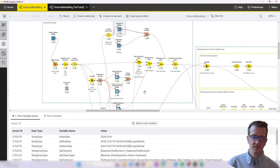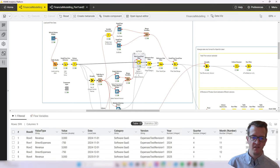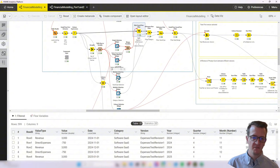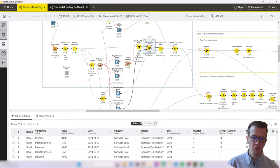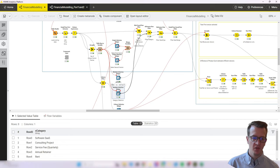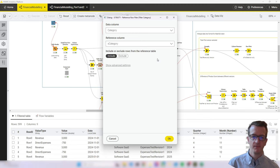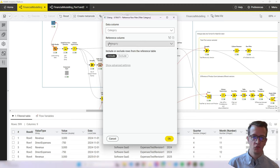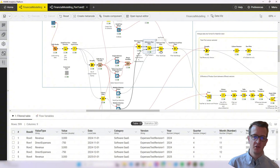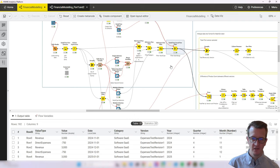Once the user has selected all choices, those variables are passed to a bunch of filters. For versions it's still a rule-based row filter, but for some other widgets the output is a table rather than variables. When you get a table output, the reference row filter is really useful. For example, for category selection which returns a table with all selected categories, you connect the main table to the top port, the reference table to the bottom port, select the corresponding columns, and keep whatever value is included in the reference column. We do that for each selection and at the end use a date range filter.